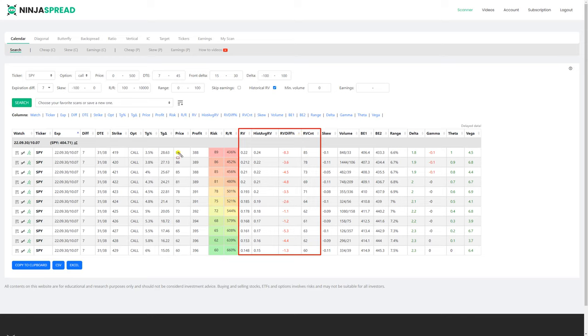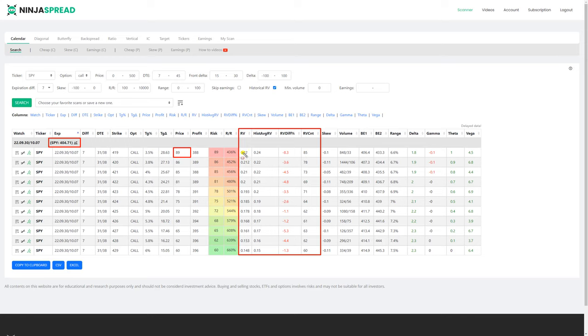So RV stands for relative value, which means that every time you run it, the price of the calendar spread will be divided by the ticker symbol underlying price. So right now 89 will be divided by 404.71, which comes to 0.22.